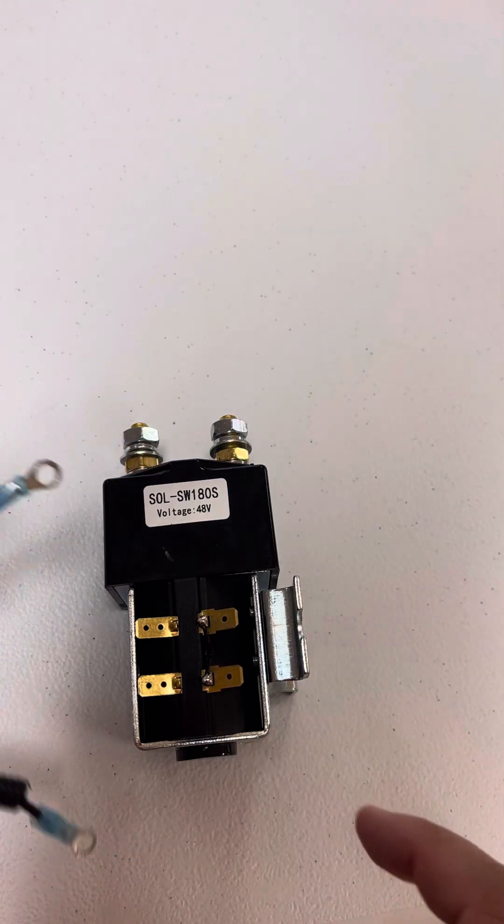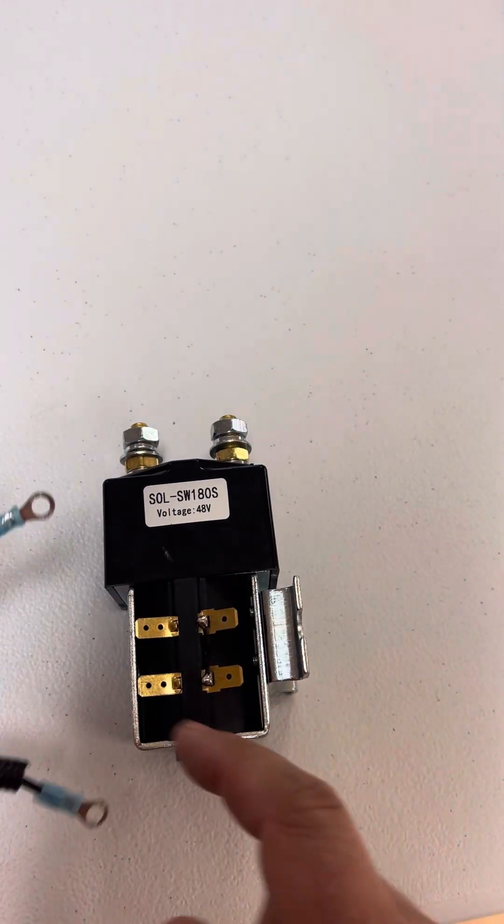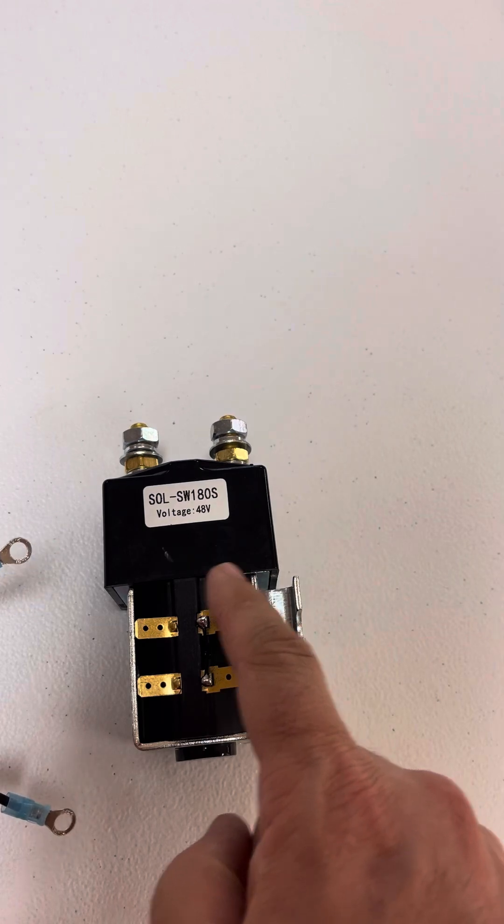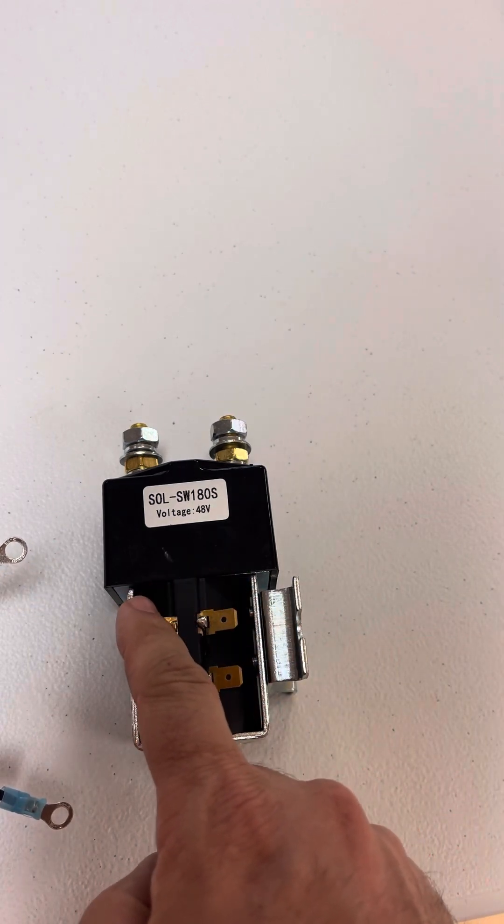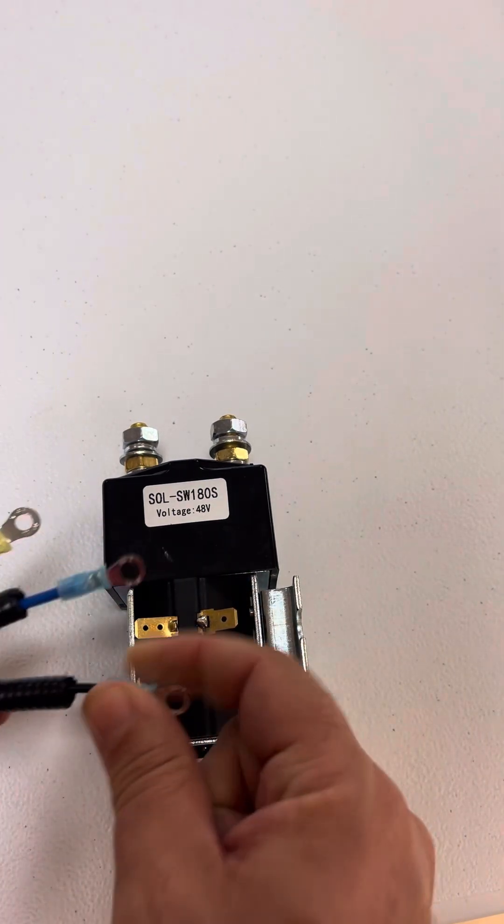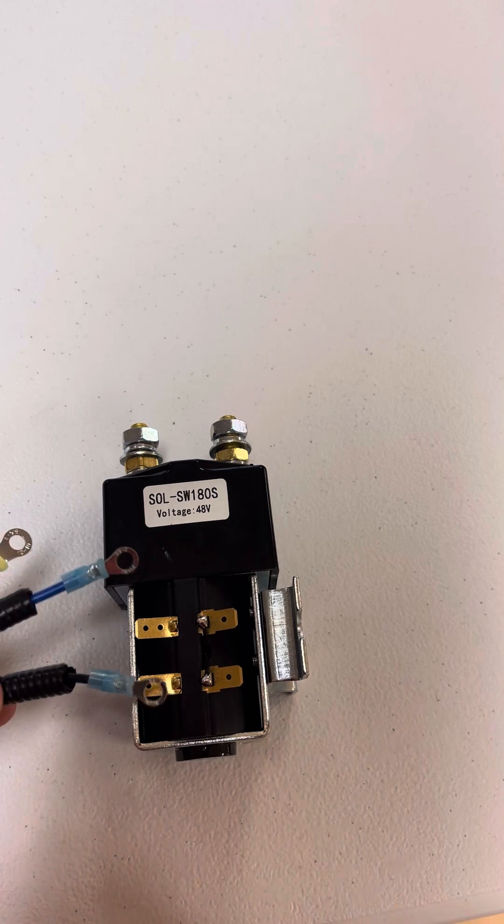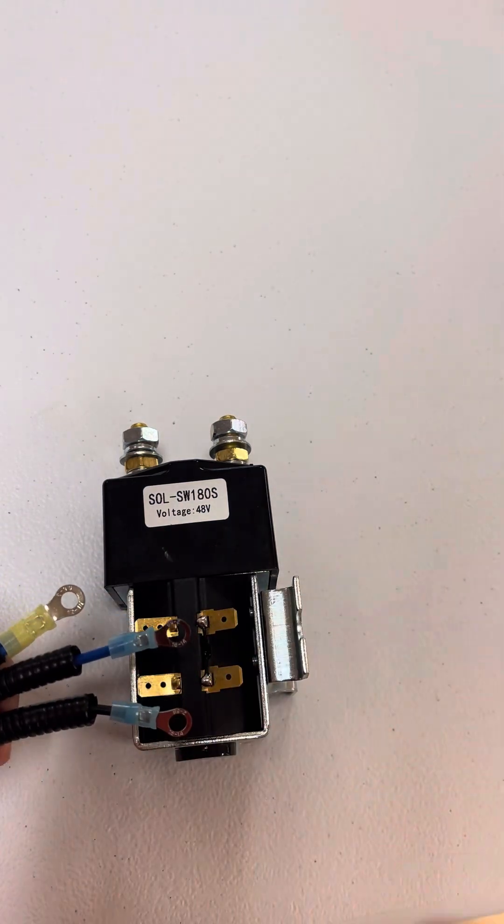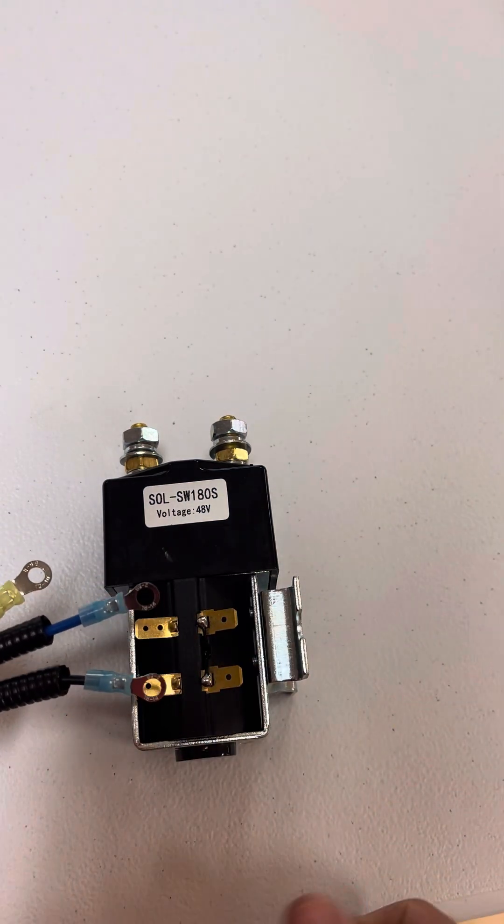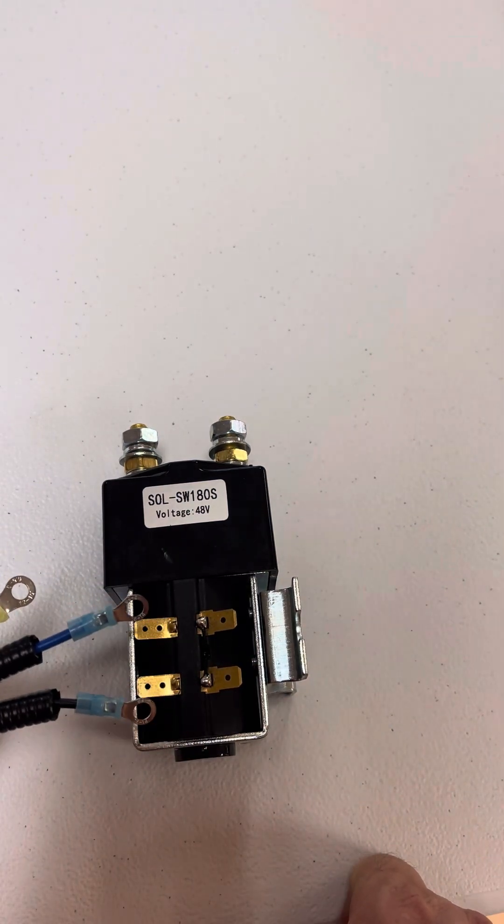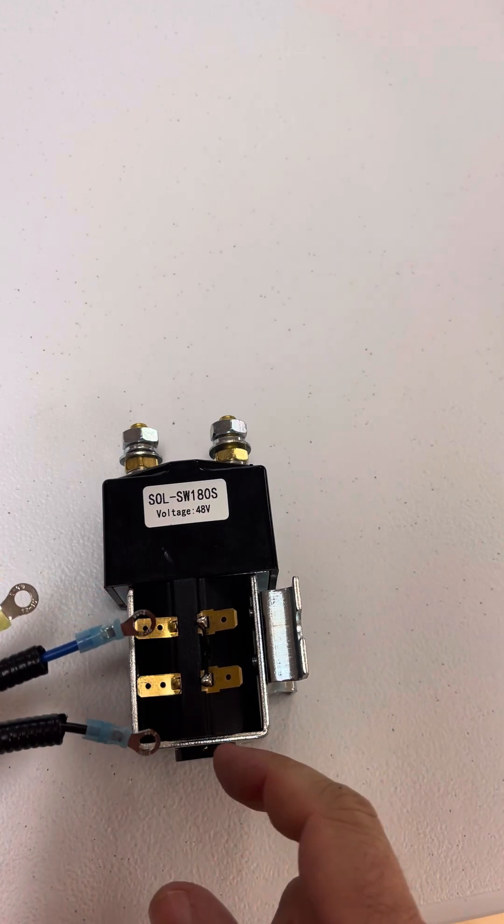Since this solenoid is double-sided, you could put one on this side and then one on this side for your positive, and then your black negative can go on either one of these two. Of course, you're going to have to cut these ring terminals off and crimp some blade terminals on these wires before you could do that, but that's how they go.